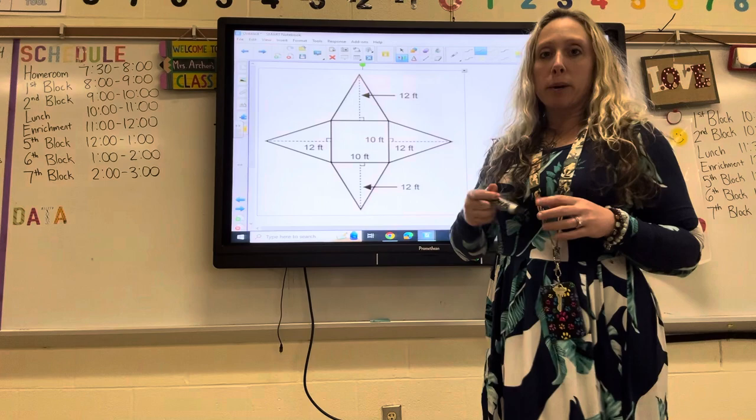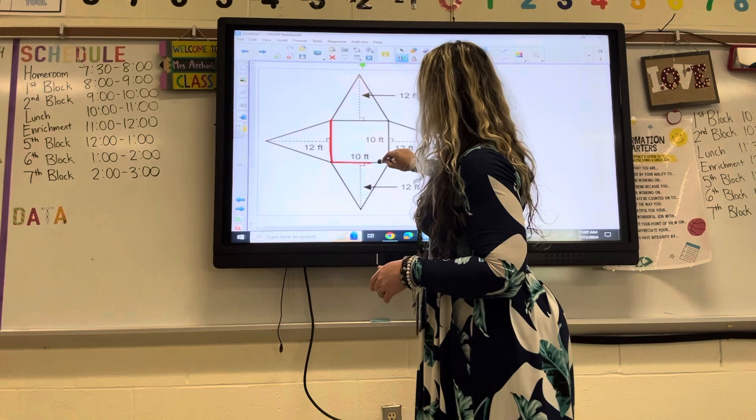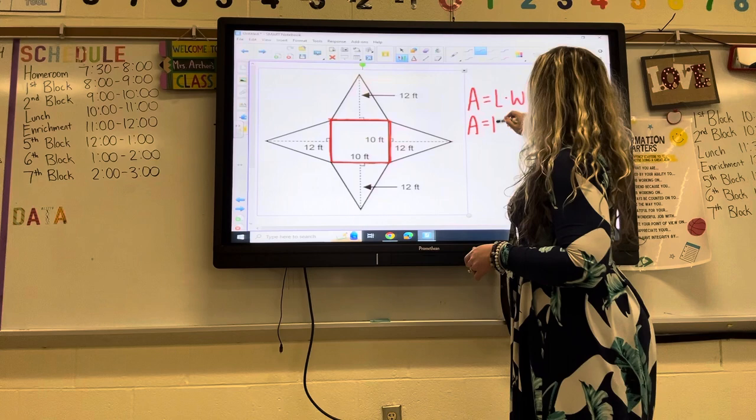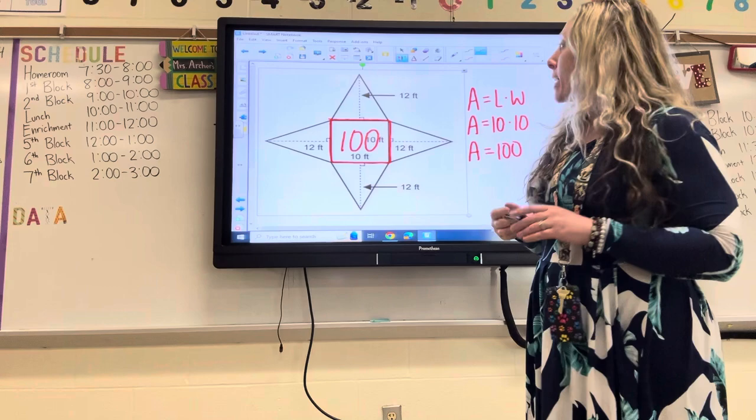I'm going to start with the square because a lot of students forget about it completely and only do the area of the triangles — that's often why they get it wrong. I know it's a square because both sides are the same: the length and width are both 10. Write your formula: area equals length times width. Ten times ten is 100. Inside your square, put a nice big 100. That takes care of the square.